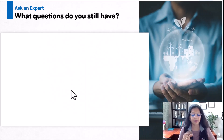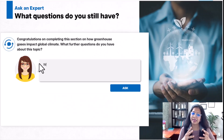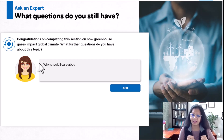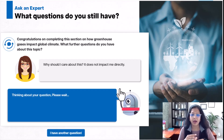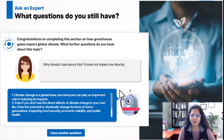And remember, since the AI has been primed in the back-end to answer only in the context of climate change, it will answer even random or personal questions accordingly.